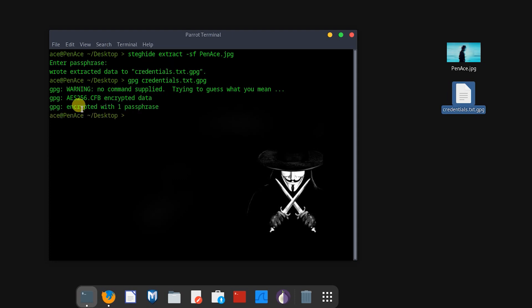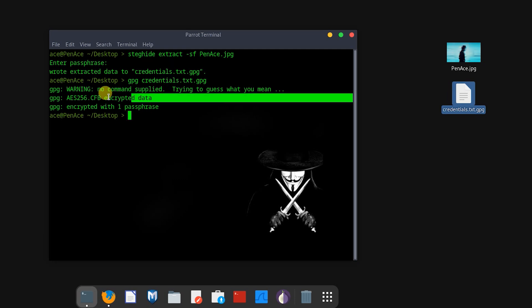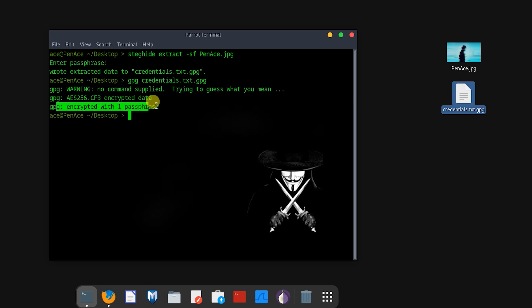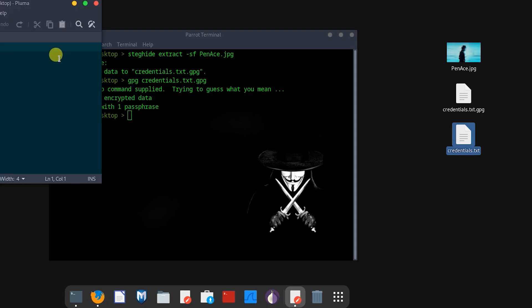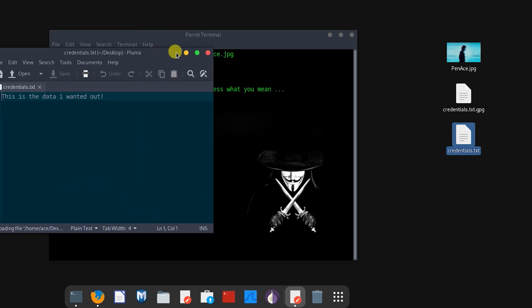And you can see here, 'no commands supplied, trying to guess what you mean.' We went for the AES encryption and then encrypted with one passphrase which we already unencrypted it with, and there we have it.